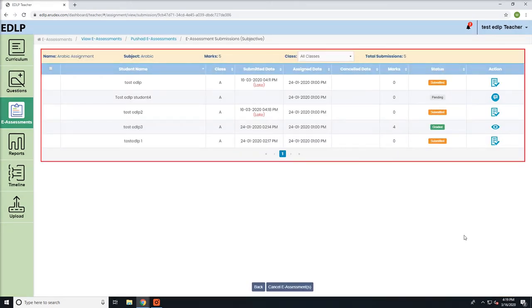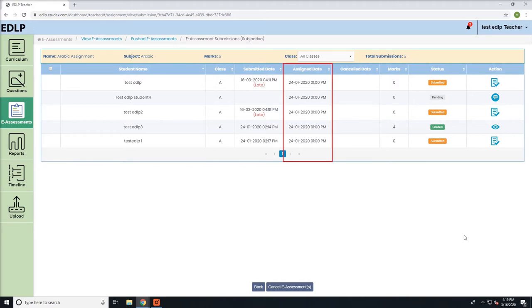This new screen will display the following headers in tabular form. Assigned Date: this denotes the start date of the e-assessment.